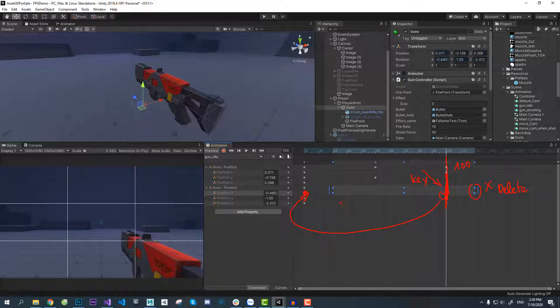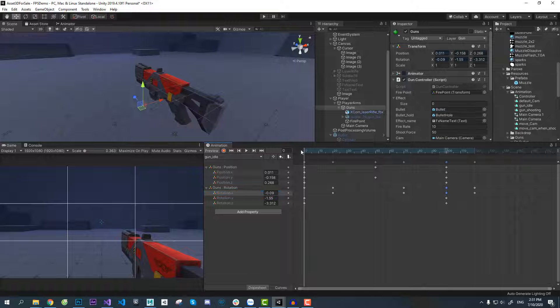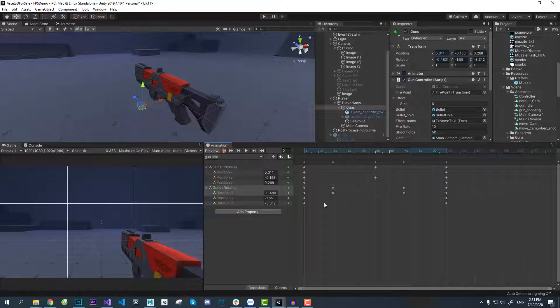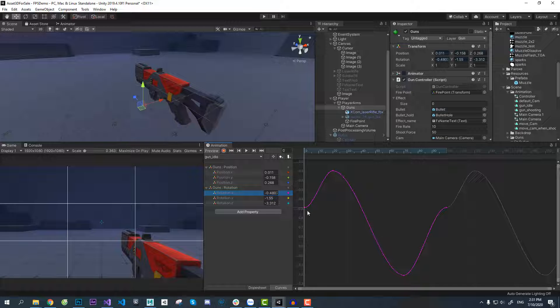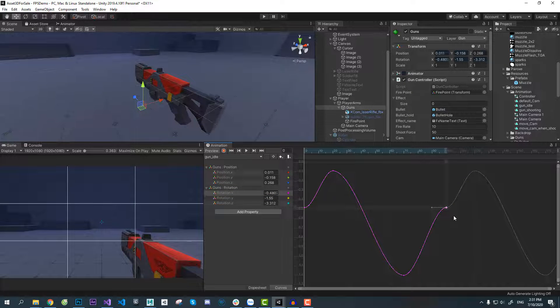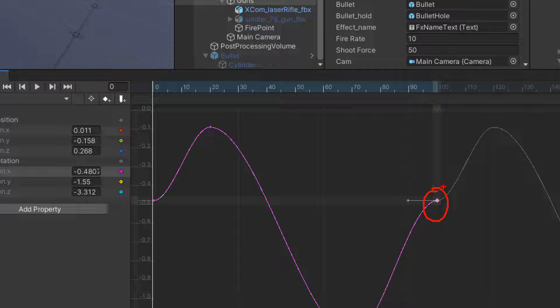One more thing here is to make sure our curve is smooth. So I switch to curves view. Now you can see our graph of the x-axis is not being seamless.